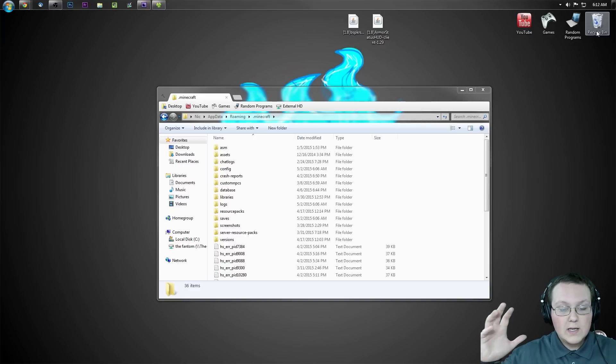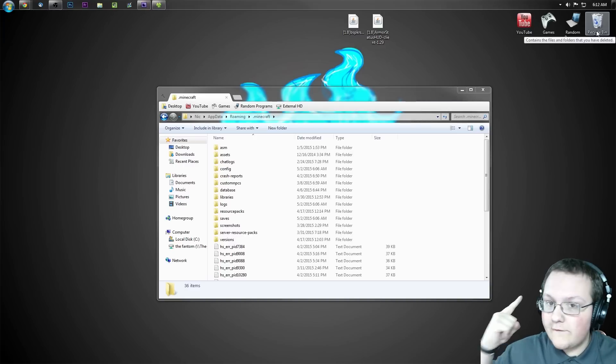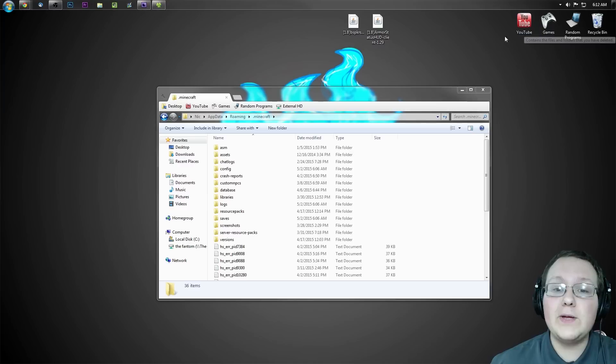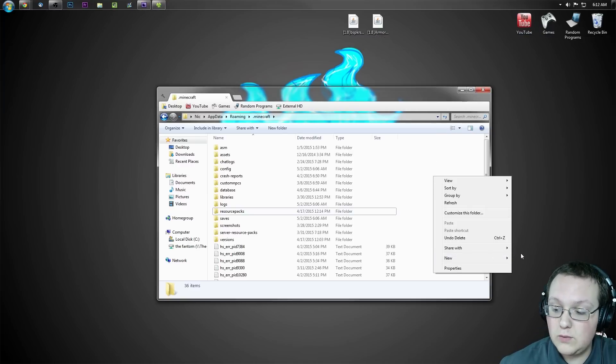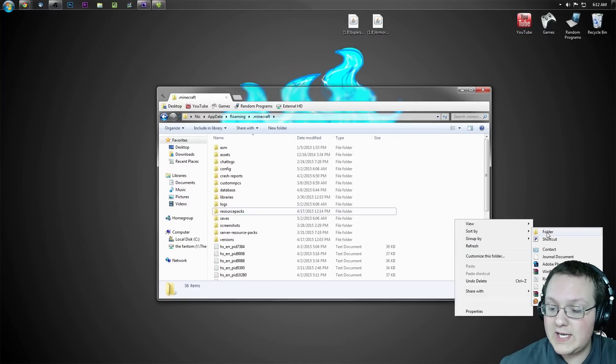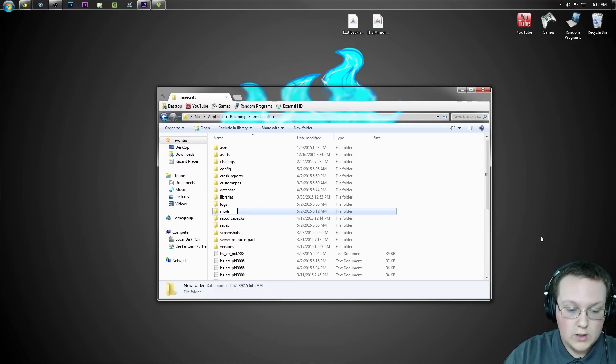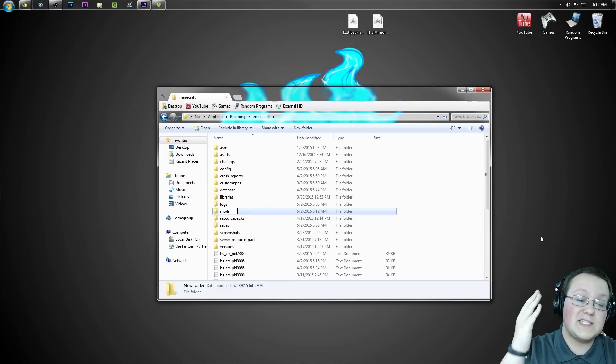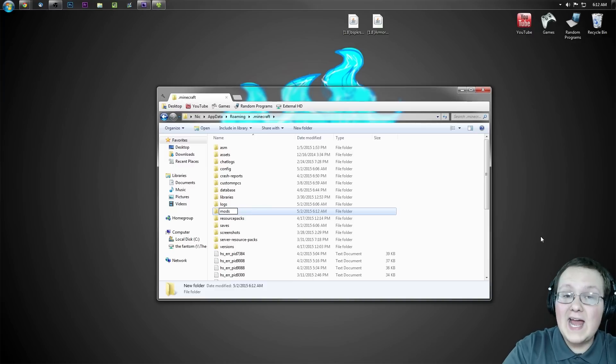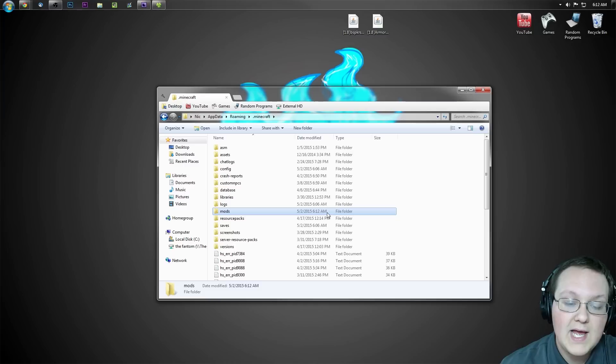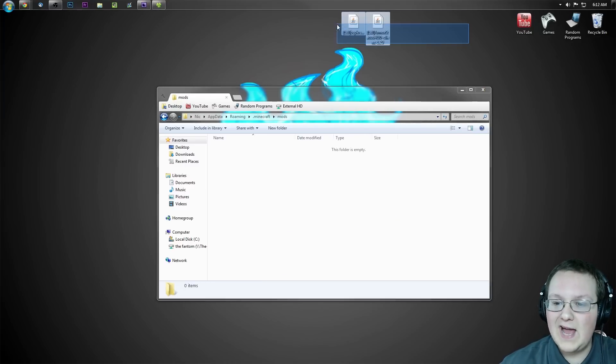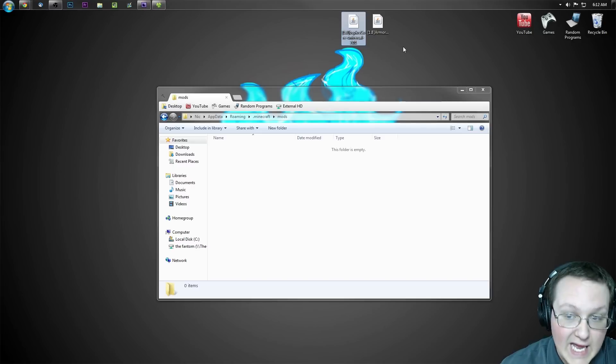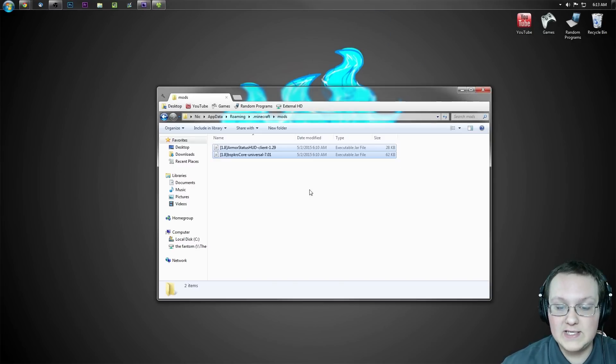But Nick, I don't have a mods folder. What do I do? Well, don't freak out, simply create one. Right-click over here in the white space, create a new folder. Title it M-O-D-S, all lowercase, exactly like that. Mods, all lowercase. If it's not exactly like I have it, it will not work. So make sure it is. Nevertheless, let's go ahead and open the newly created mods folder. Now we simply want to drop BSPKR's core and Armor Status HUD into this folder.